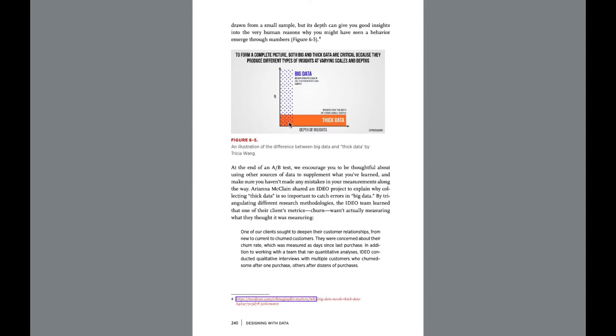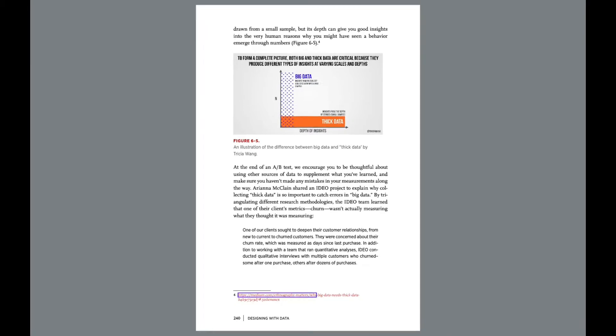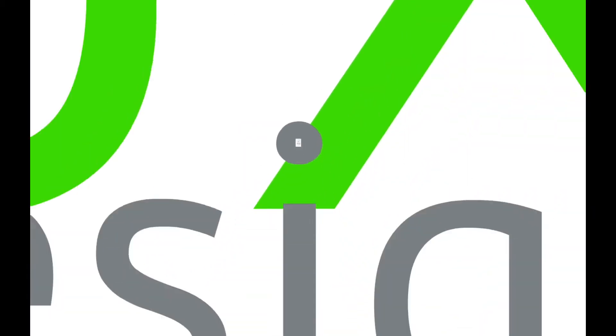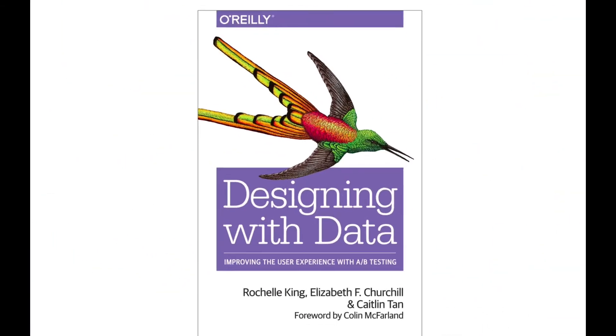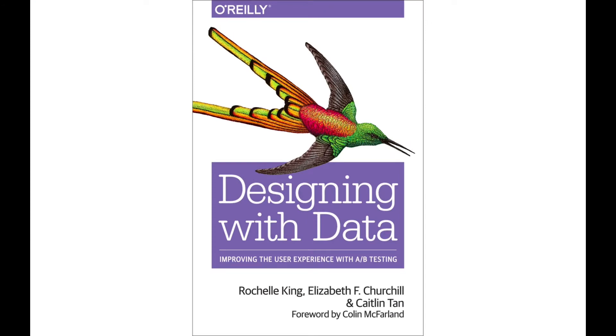And then we need big data. Then we need a lot of cases where we go in and figure out yes or no, people do prefer this. And that's where designing with data comes in, frequently simply called A-B testing.